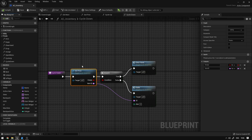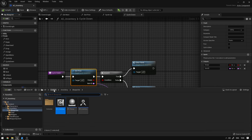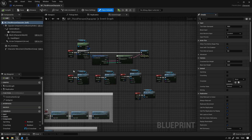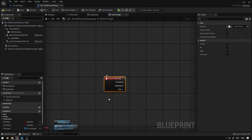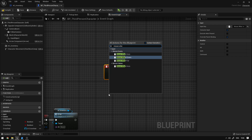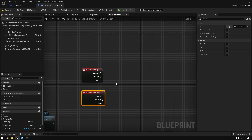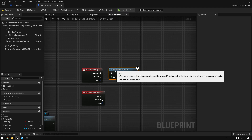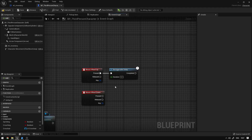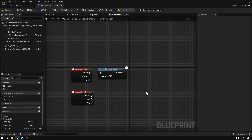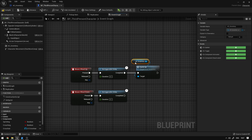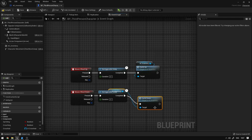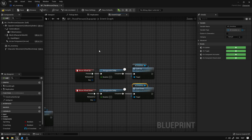Now we have the functions to cycle through items. We go to our inventory character blueprint and use mouse wheel up and mouse wheel down to cycle through weapons. First we use a retriggerable delay of 0.1 duration so that scrolling quickly doesn't skip through all weapons — it always goes to just the next one. We connect mouse wheel up to 'Cycle Up' and mouse wheel down to 'Cycle Down' on the inventory component.